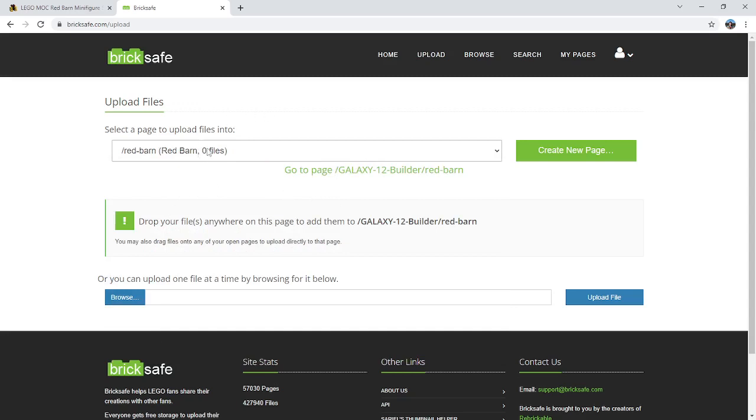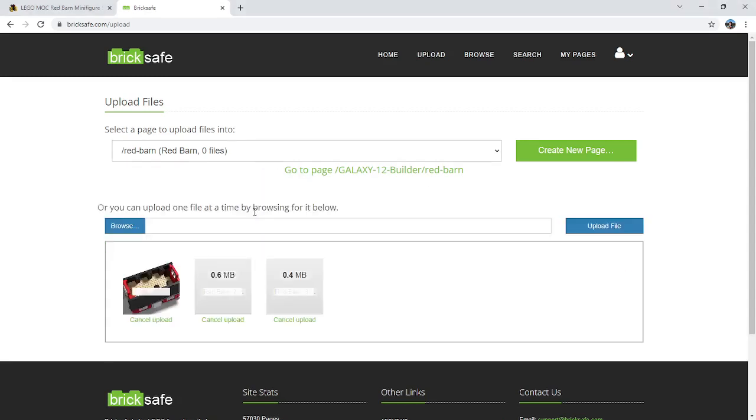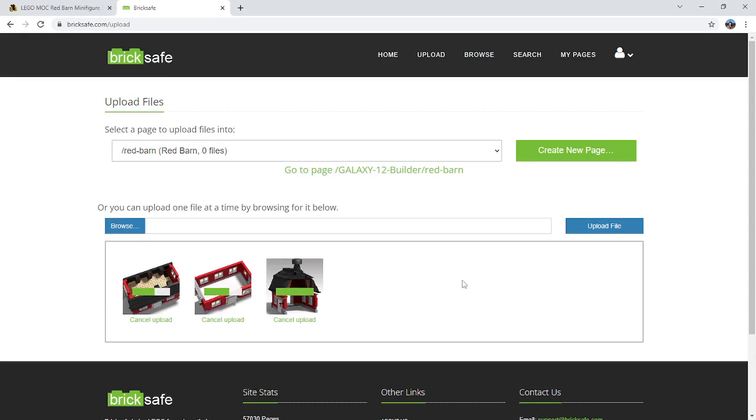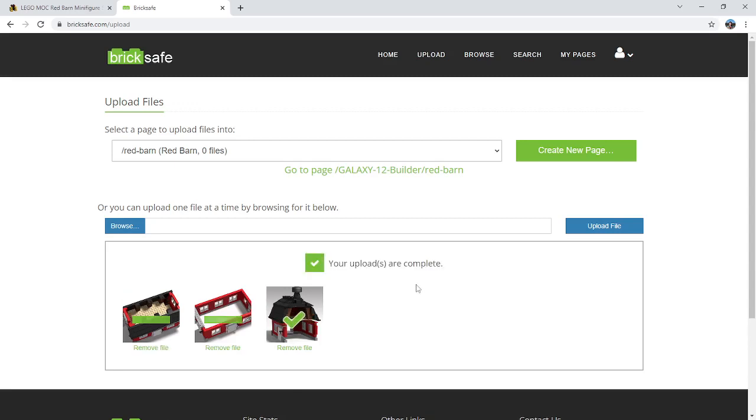Now that I have a page created, I can just drag and drop whatever renders I want to add. So I'll bring those in. These are just PNG files, they're not super large, so it's going to upload them pretty quickly. All right, they're all good to go.